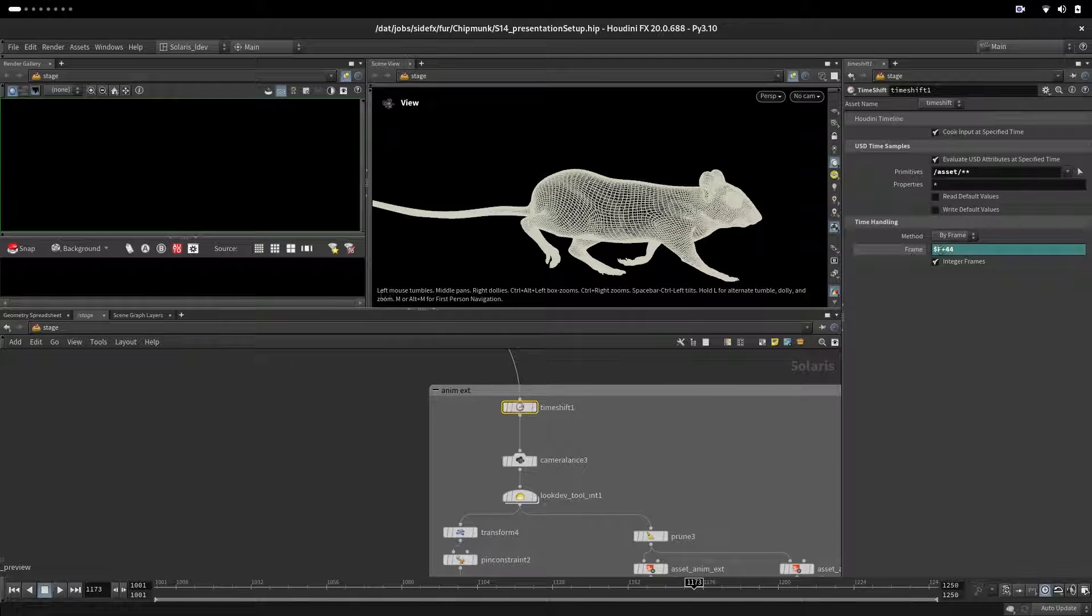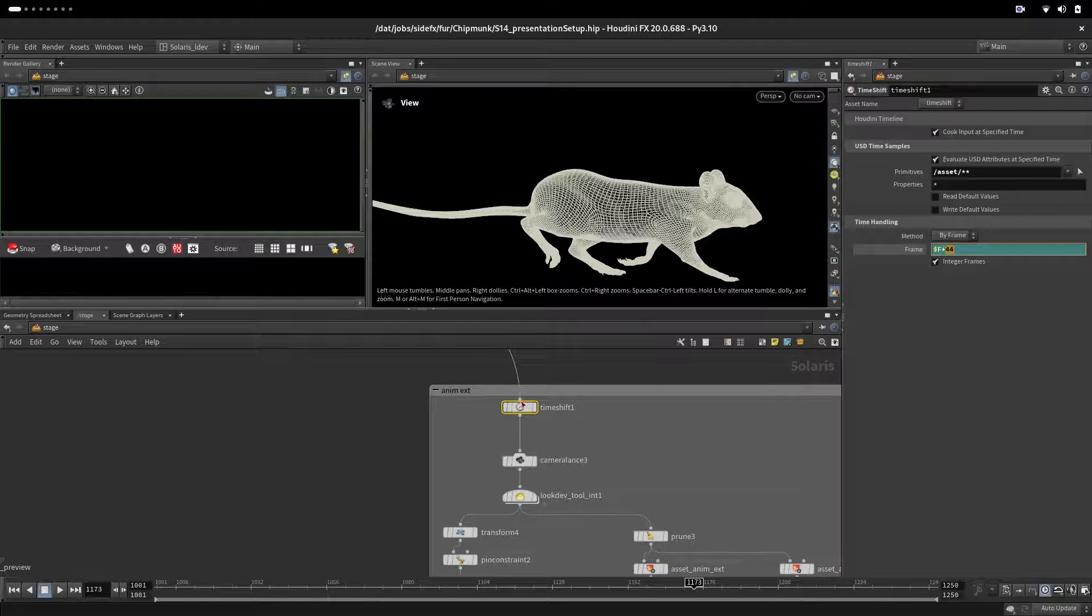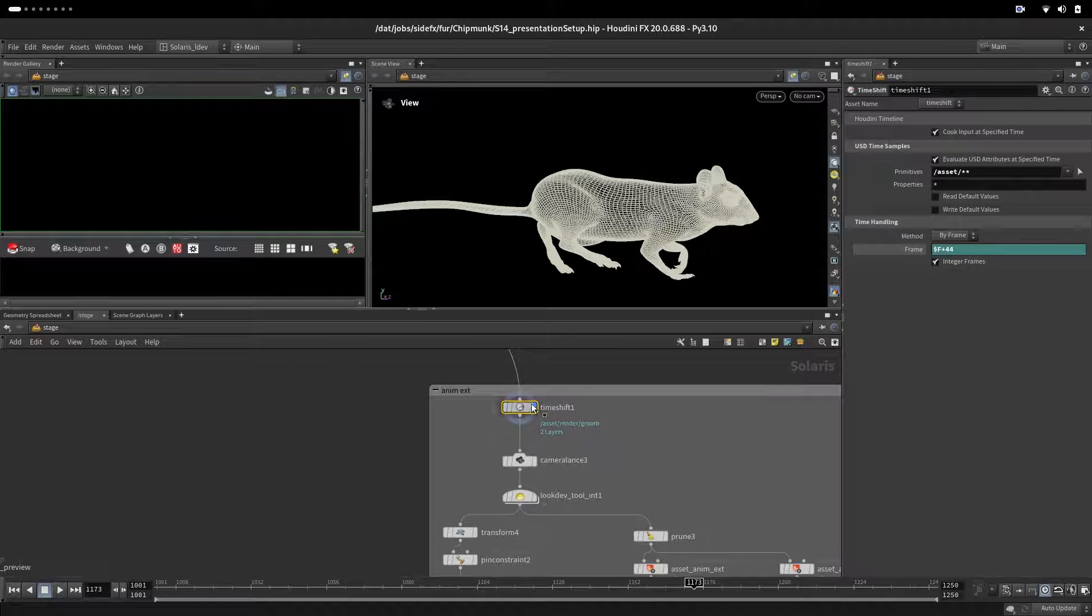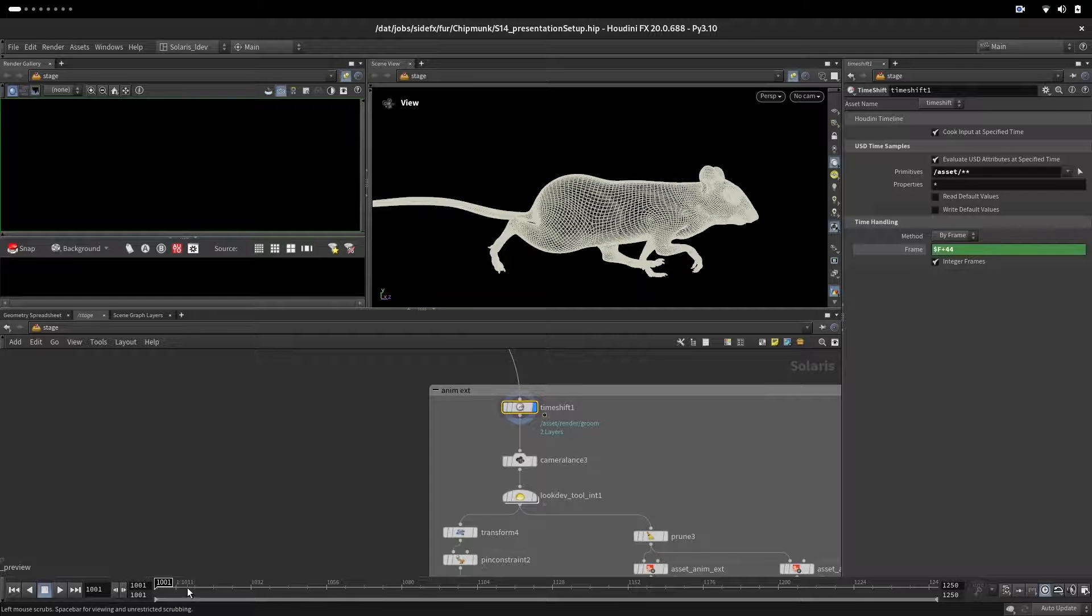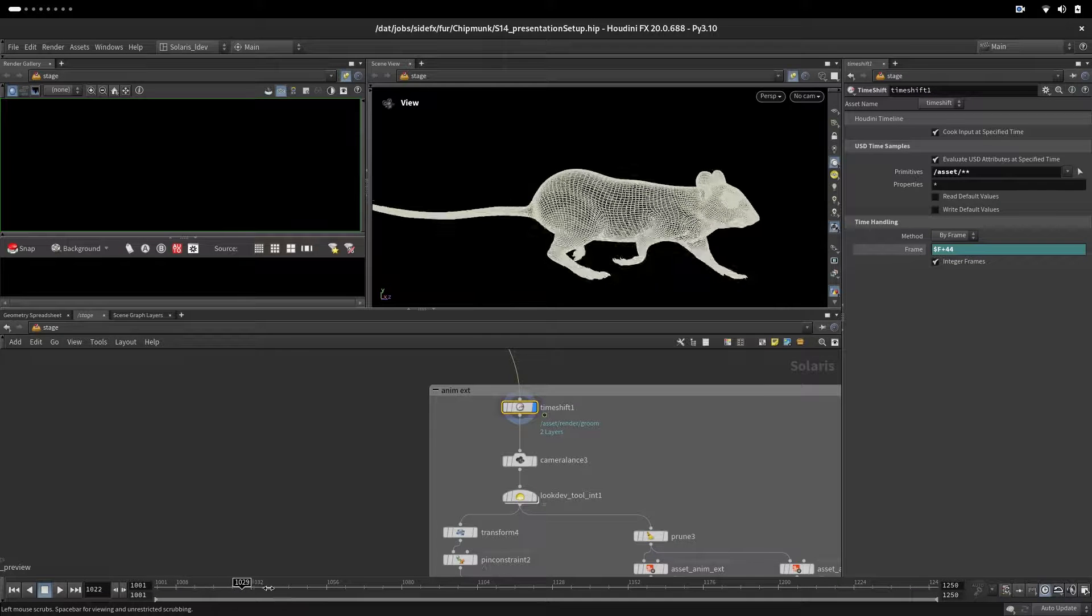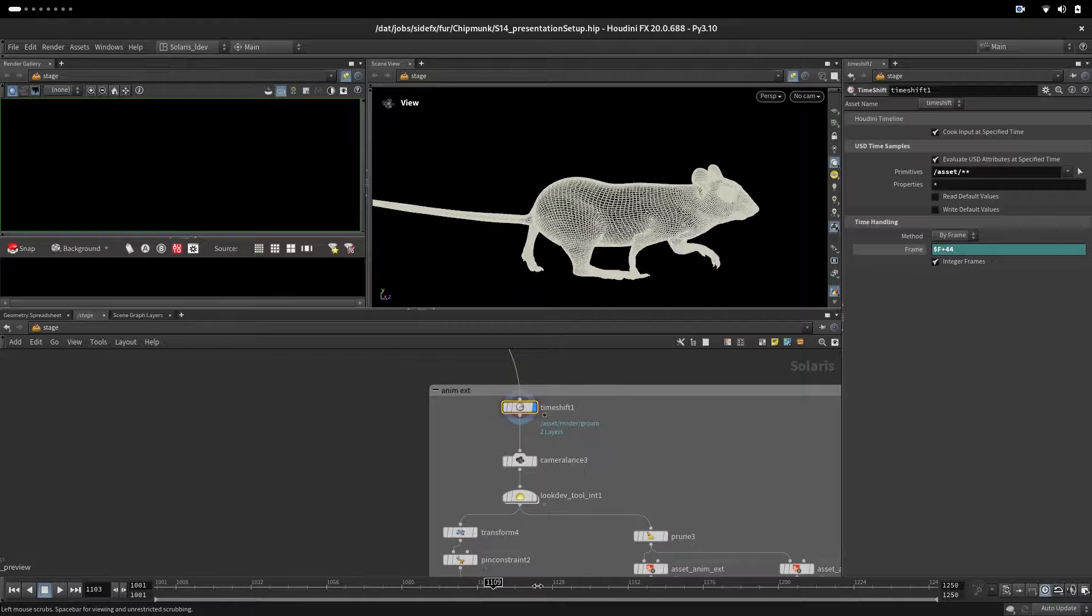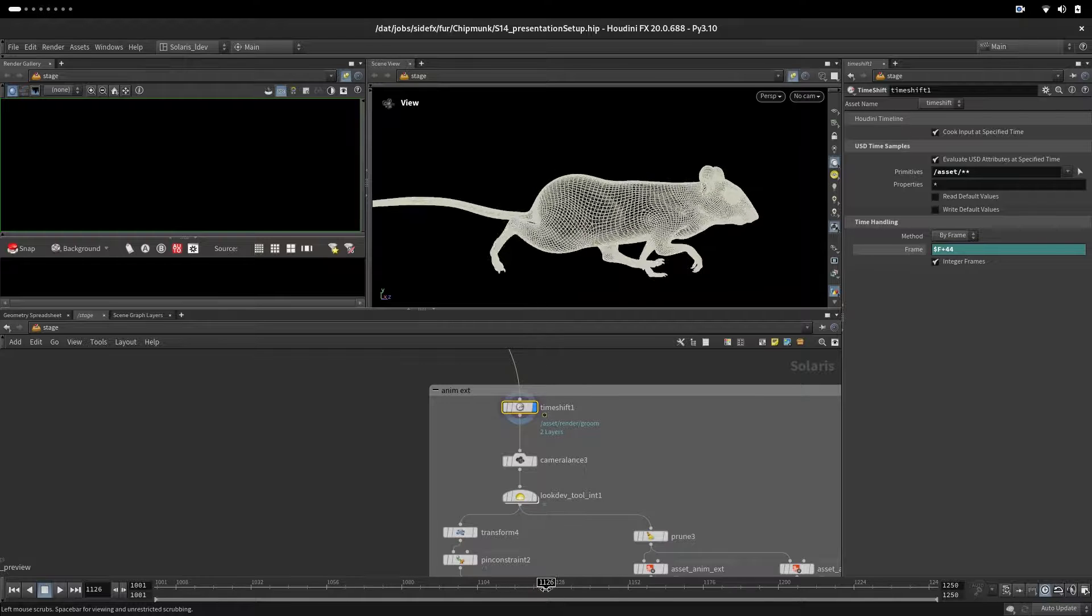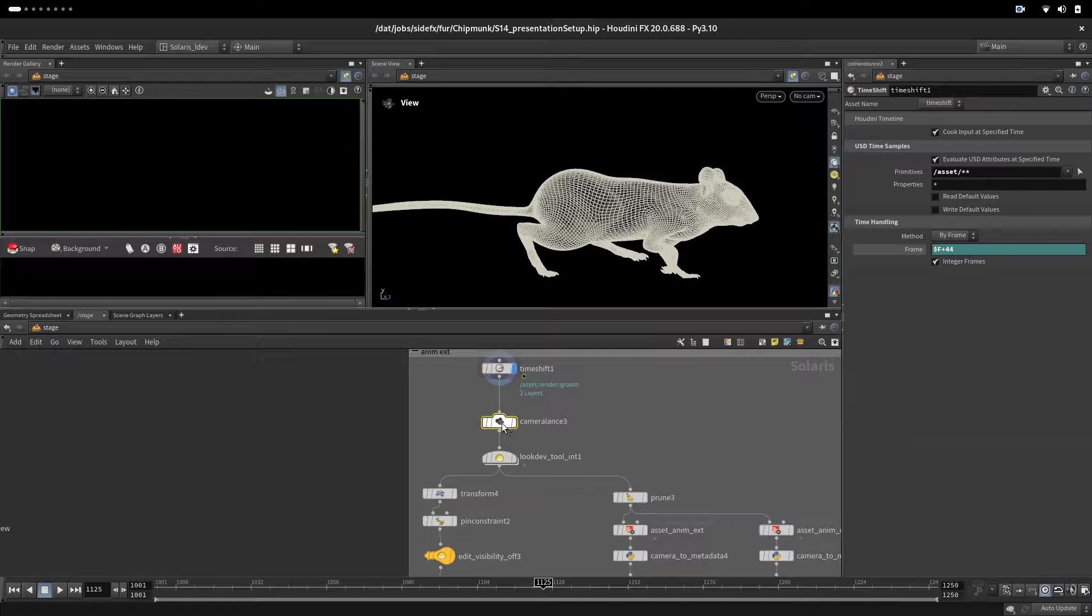What we will do here - we will start with the time shift where we will take the current frame and add 44. So when we go like that it starts from frame one, and then we will just render until the frame 125 and we will stop there.